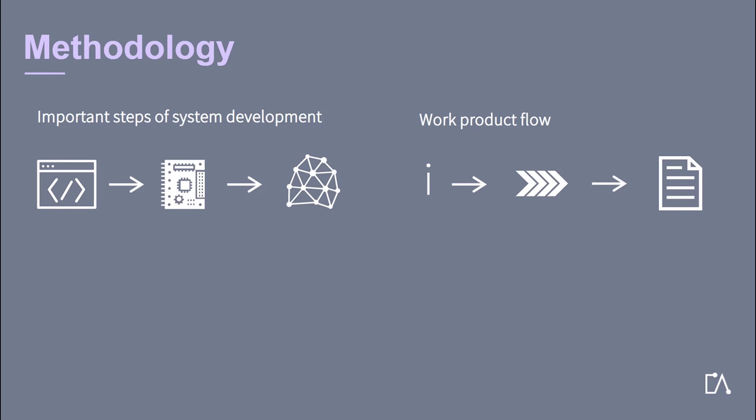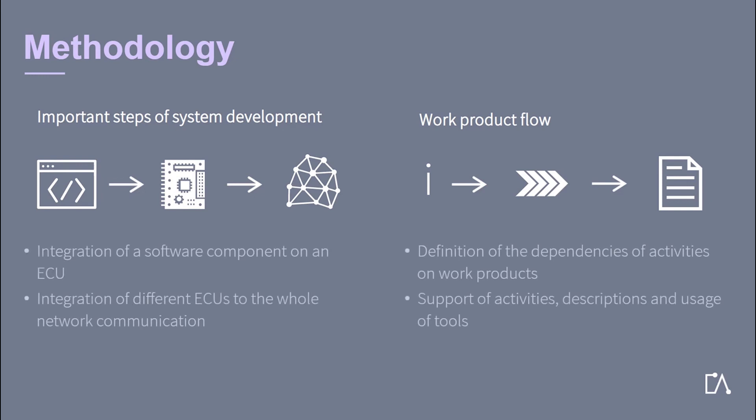Moreover the methodology supports activities, descriptions and usage of tools in Autosar. Here you see a summary of what you just heard.